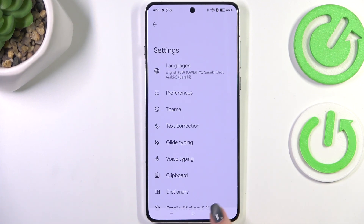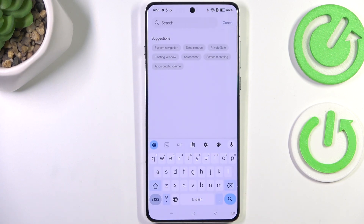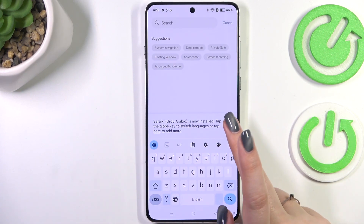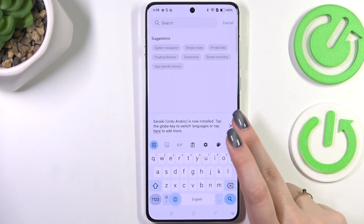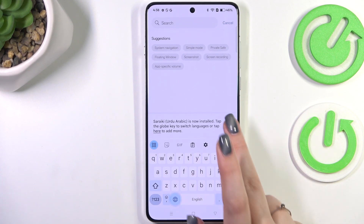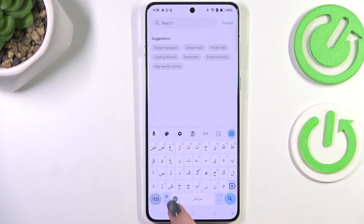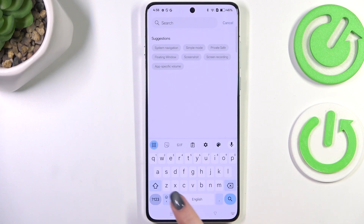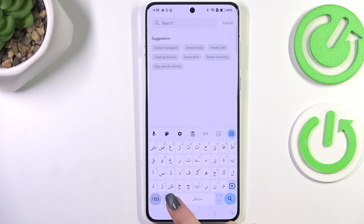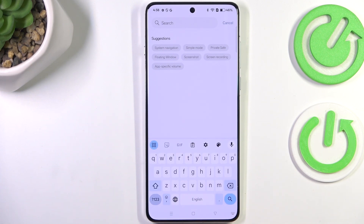As you can see, the language has been immediately applied. Let's go back to the keyboard to show you how to use it with two or more languages added. The most important icon here is the globe icon, which allows you to change the layout. The spacebar now shows the name of the language currently in use.